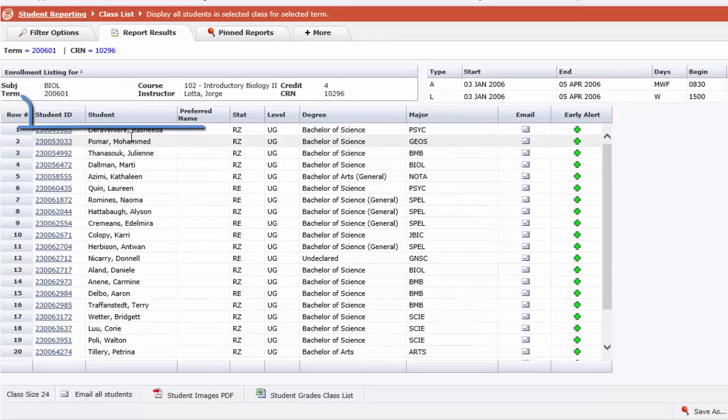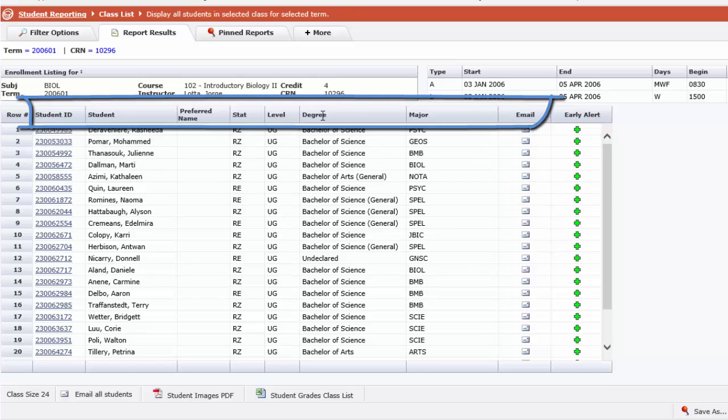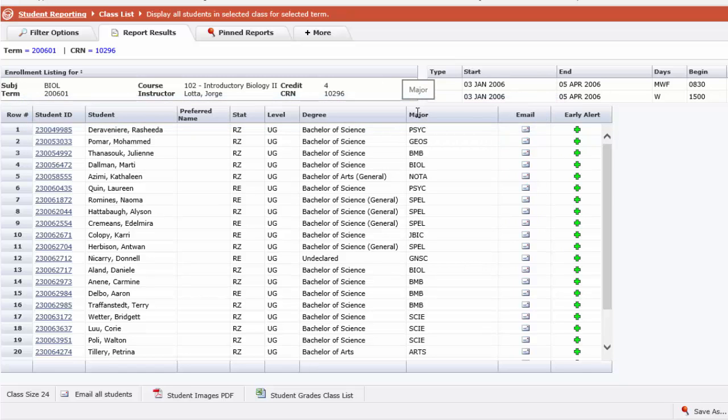Now the class list portion includes the students enrolled in your class. It also includes their degree and major of study if these have been declared.